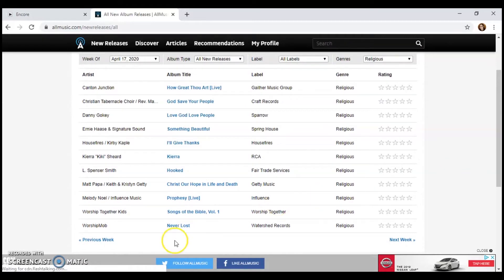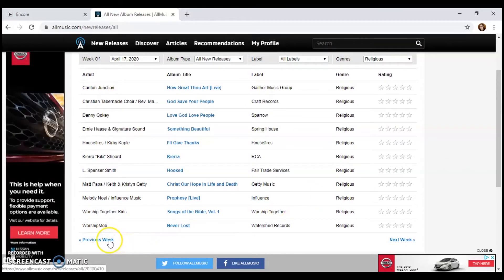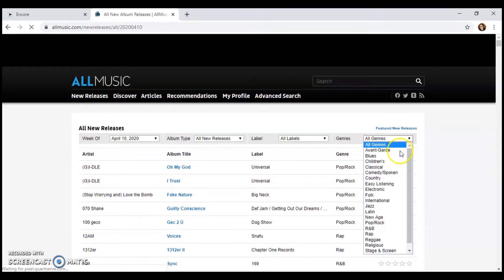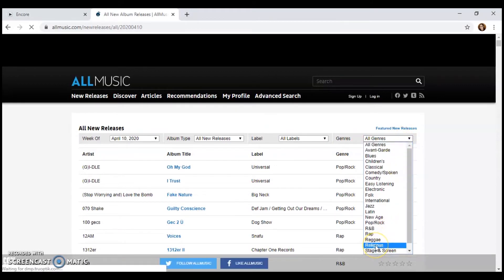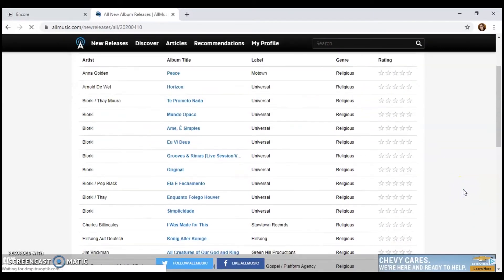And if you want to check for last week on April 10th, just click previous week. And then you're going to have to select religious again on the right drop down over here. Okay, and there it is.